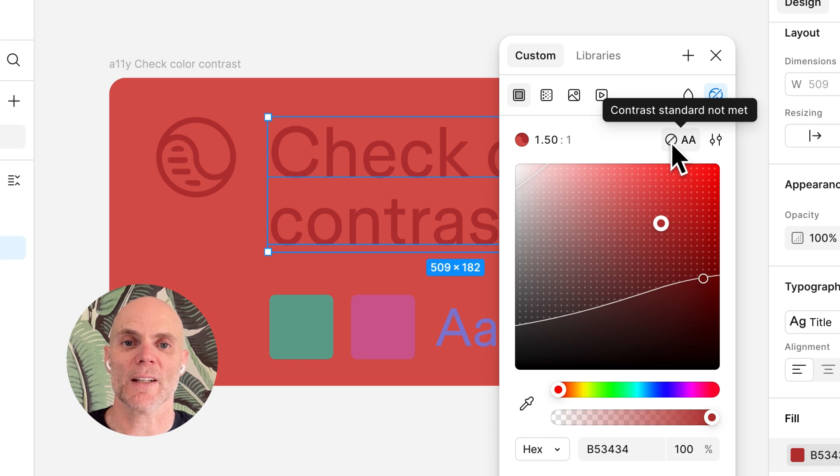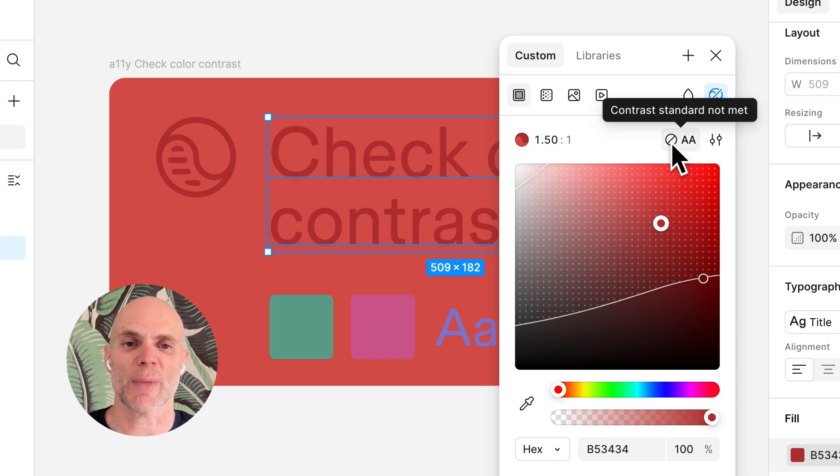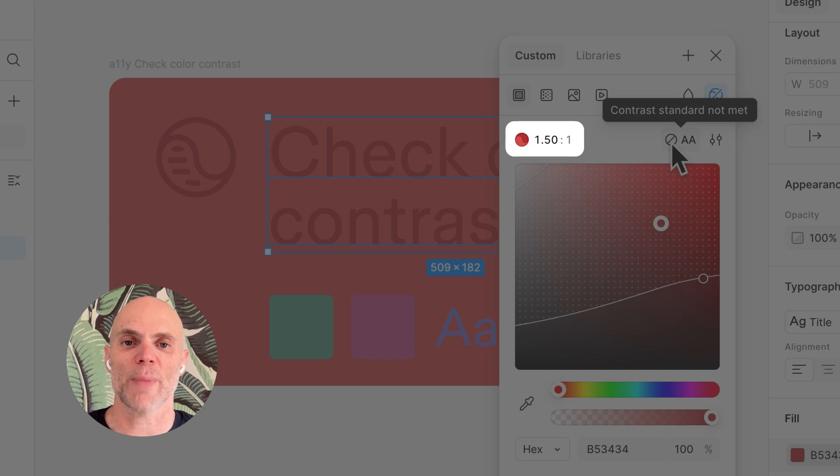When working with text, it also considers size and weight to apply the correct threshold. If your contrast ratio doesn't pass, you'll see the contrast ratio and level indicator next to the foreground background preview.